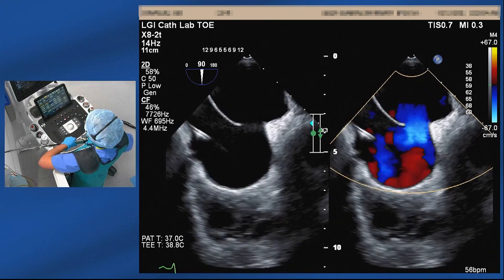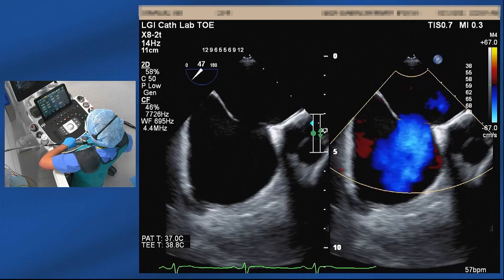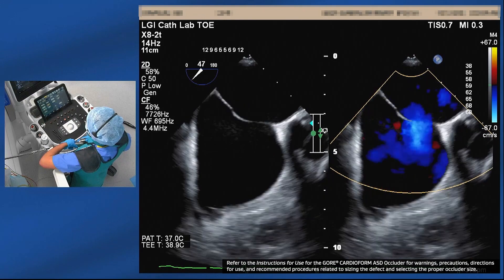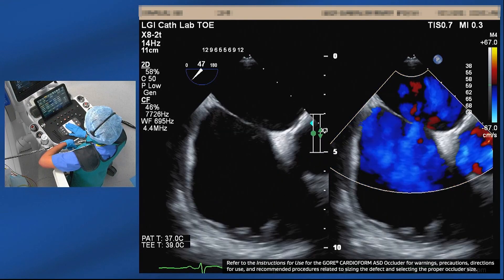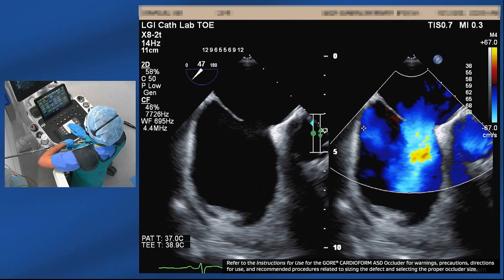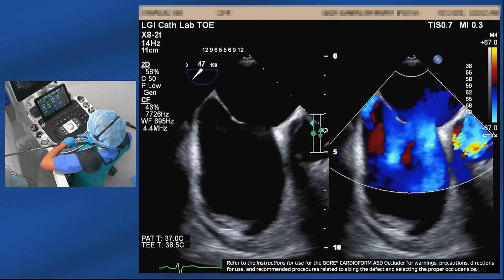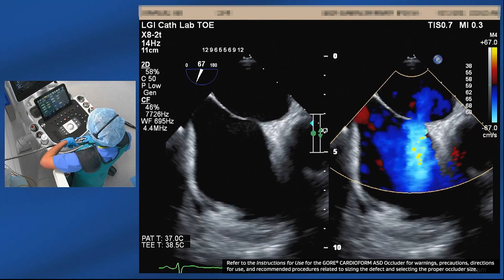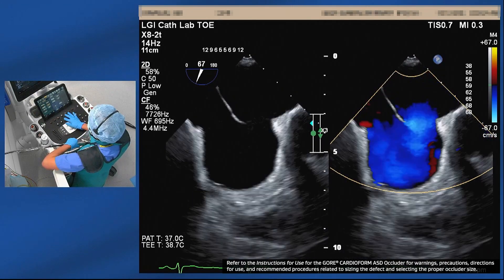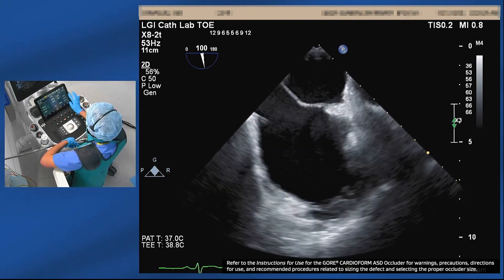It's about 15 millimeters here. The maximum dimension we had approximately in the 40 to 50 degree view was about 16 to 17 millimeters. Once we have a good feeling of the rims and the size of the defect, it's good to see it on 3D.